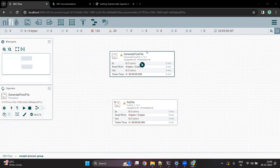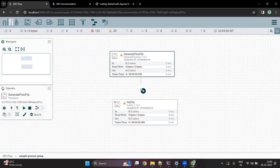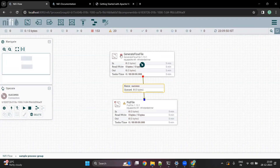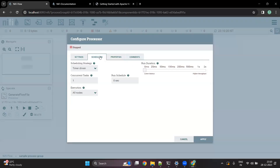Once you have created the GenerateFlowFile processor and given all the required information, you can connect it to the PutFile processor. Once connected, you can see a red option available. Whenever you see this red sign, it means that the processor is ready to get started. I am going to make sure this processor runs only once by giving it a schedule of 6000 seconds, so it doesn't keep generating files until it is stopped.